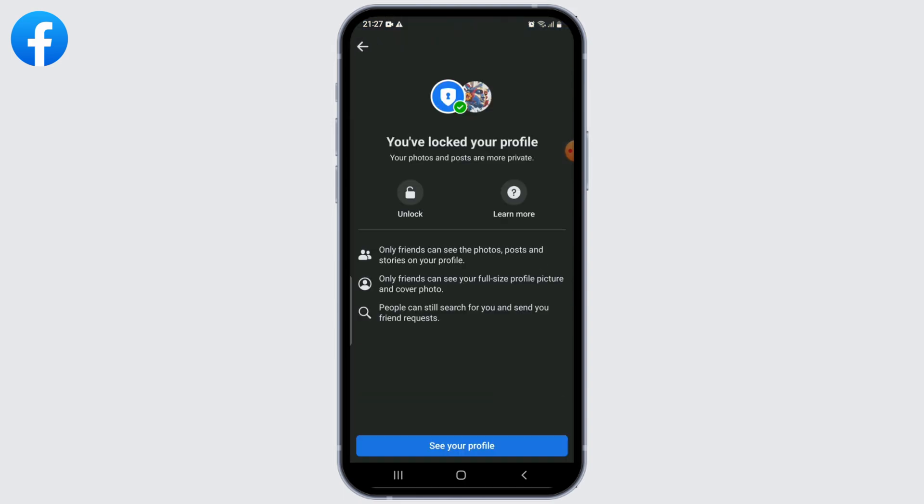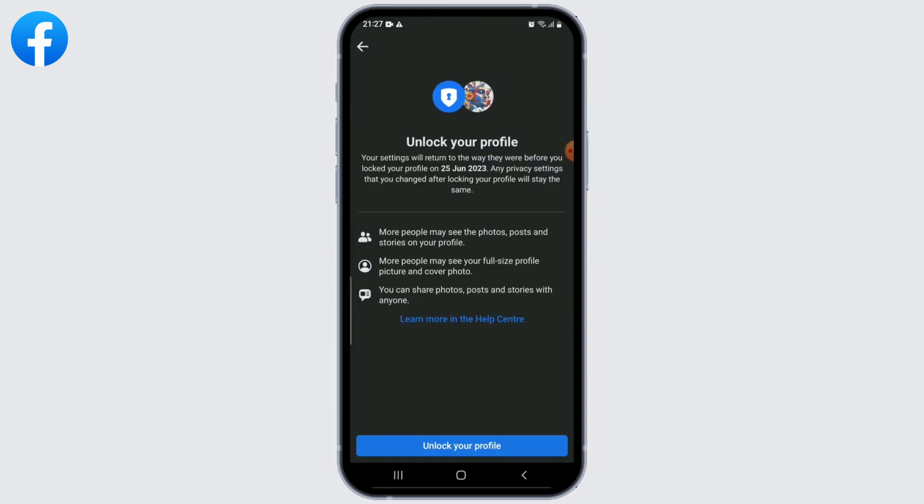To unlock your profile at any time, follow the same steps and select 'Unlock Profile' instead of 'Lock Profile.'